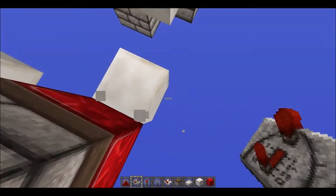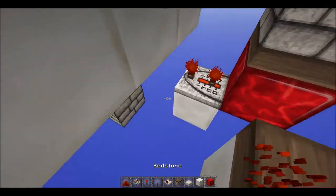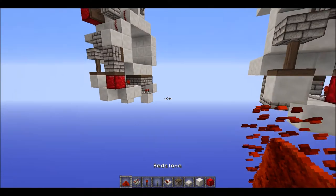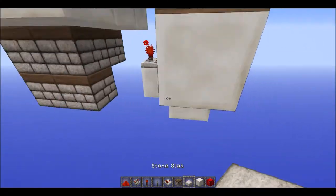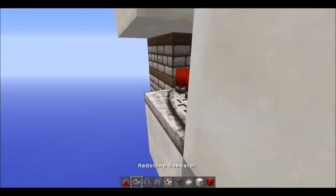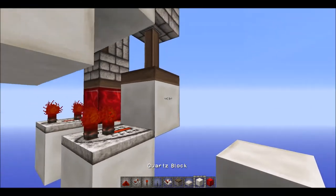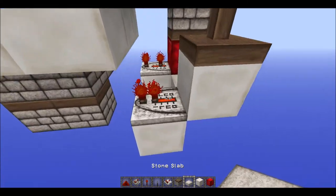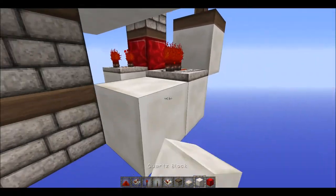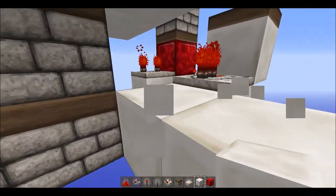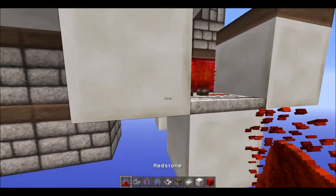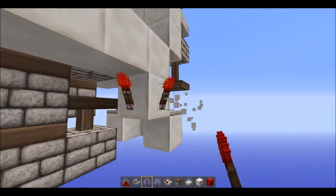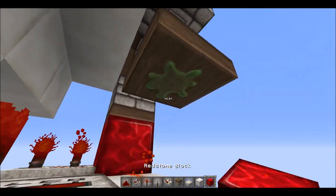Have your repeater on three ticks right there, and then a block with redstone dust, and then a repeater on the other side of that block. Then you want a block up here with a torch on the side of that - just like that.